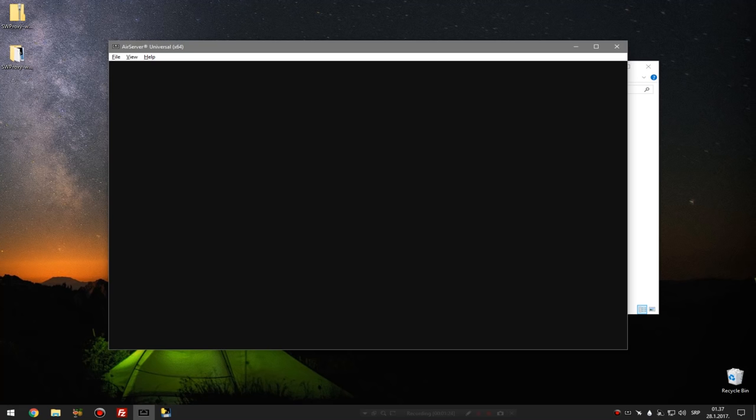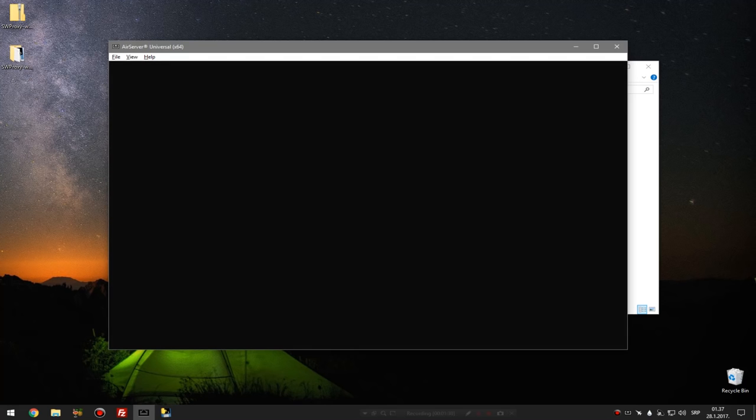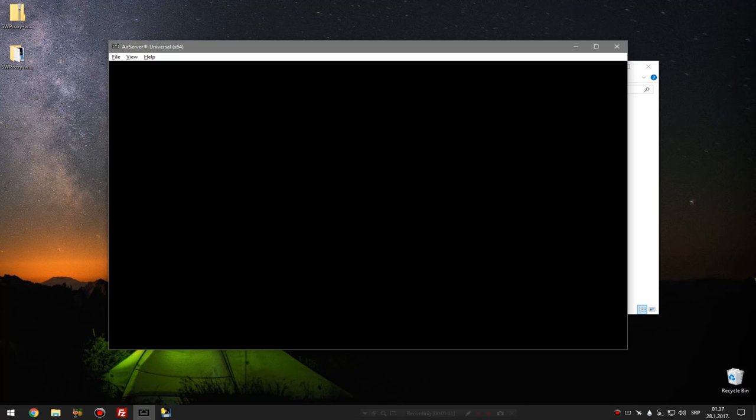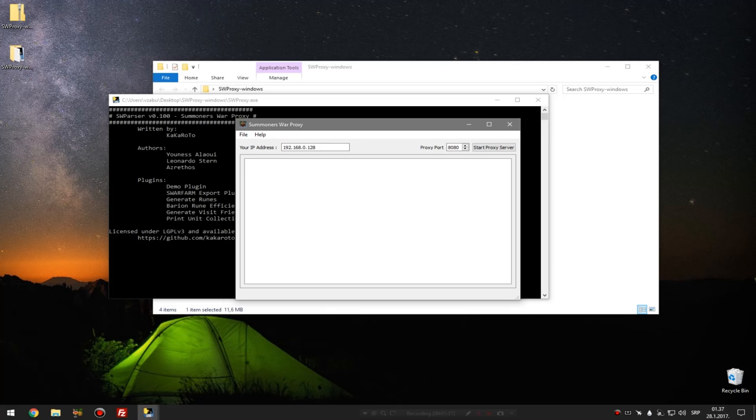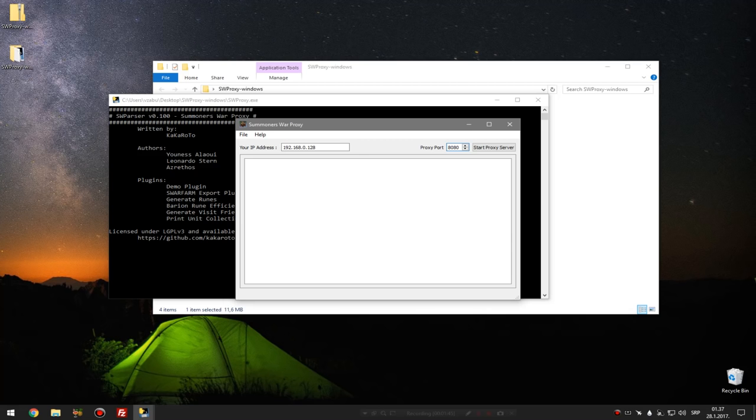Anyways, when you go to Wi-Fi settings you go to advanced settings and you simply type the IP address of your computer, which is by default this one for, if I'm not wrong, every PC. And in port you type this thing, nothing else you have to modify, and you click save and that's that.